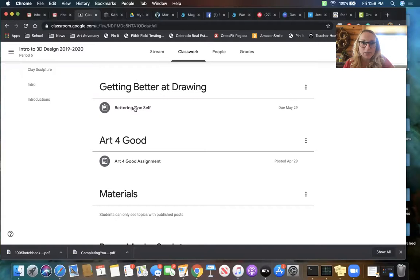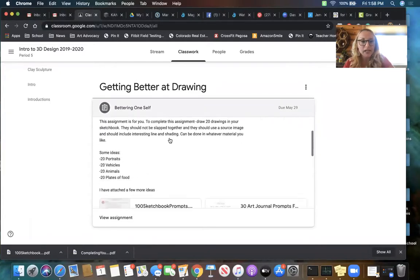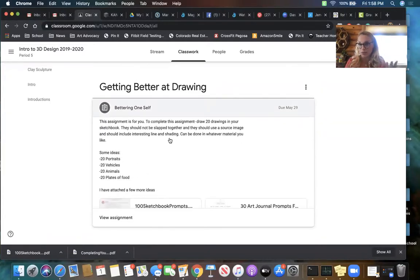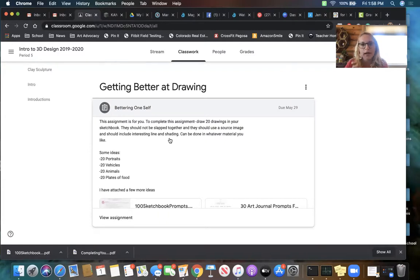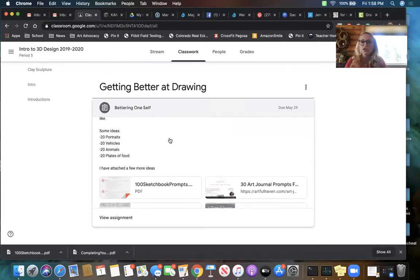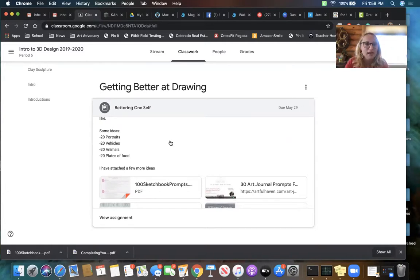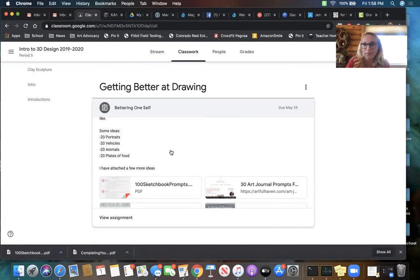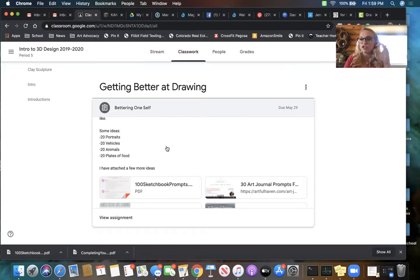The two options that you have: this one is to get better at drawing. This is 20 drawings in a sketchbook or on a piece of paper if you don't have a sketchbook, as long as they're grouped together and you can take pictures of them as you go. It can be 20 portraits, 20 vehicles, 20 animals, 20 plates of food. It could be whatever, it could be a mix of those things.